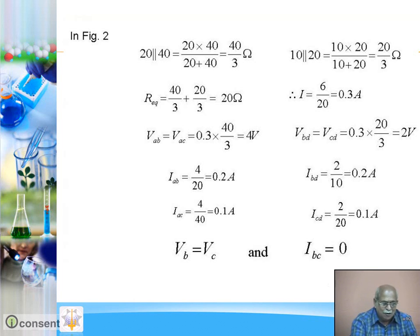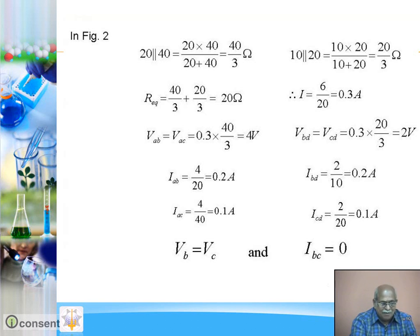So how much current is supplied by the battery? Using Ohm's law, current is V upon R: V is 6, R is 20, so current supplied by battery is 0.3 ampere. The potential difference from A to B, same as A to C, using Ohm's law: I is 0.3, R is 40/3, so potential difference is 4V. Potential difference from B to D or C to D: current is 0.3, resistance is 20/3, so potential difference is 2V. We have obtained potential difference across each of the resistances shown in figure 2.